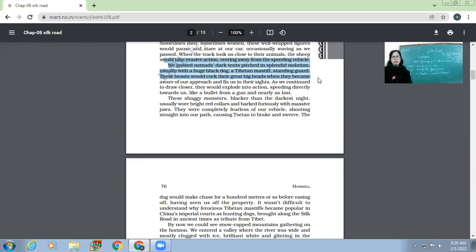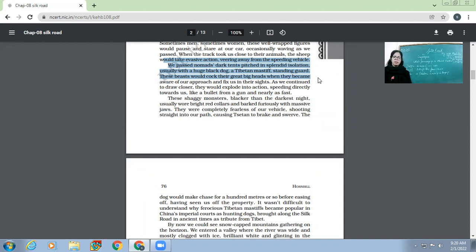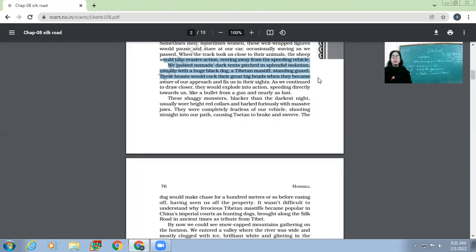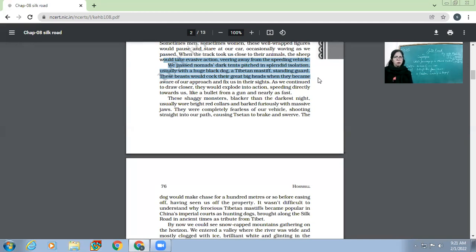They came across the dark tents which were of these nomadic people. Usually with a huge black dog, a Tibetan mastiff, standing guard. The places were quite isolated with tents of these nomadic people, and in those tents they also had the Tibetan mastiffs - the dogs. These beasts would cock their great big heads when they became aware of our approach and fix us in their sights. As is customary for all dogs, but for these especially - Tibetan mastiffs are very ferocious. The moment they would hear the approaching of our car, they would come and fix us in their sights.